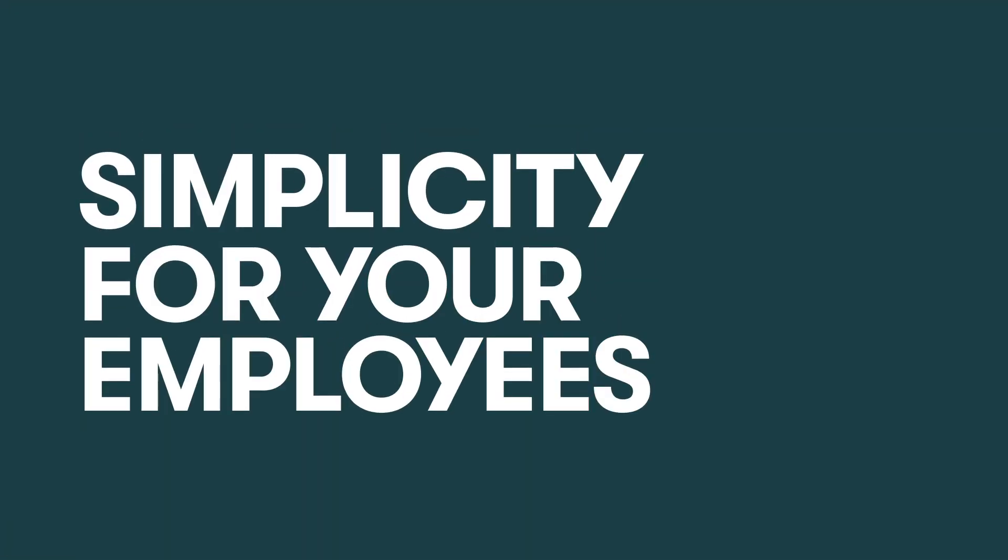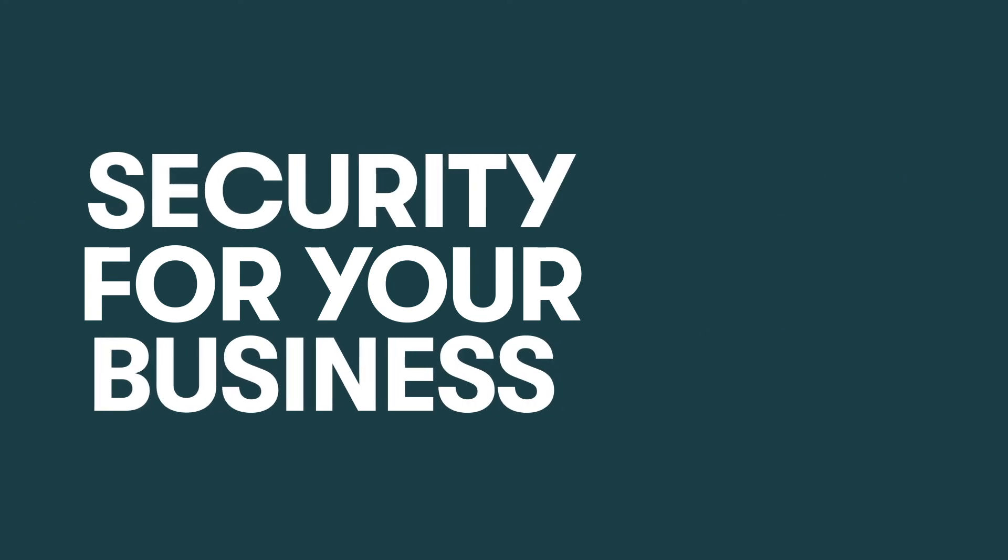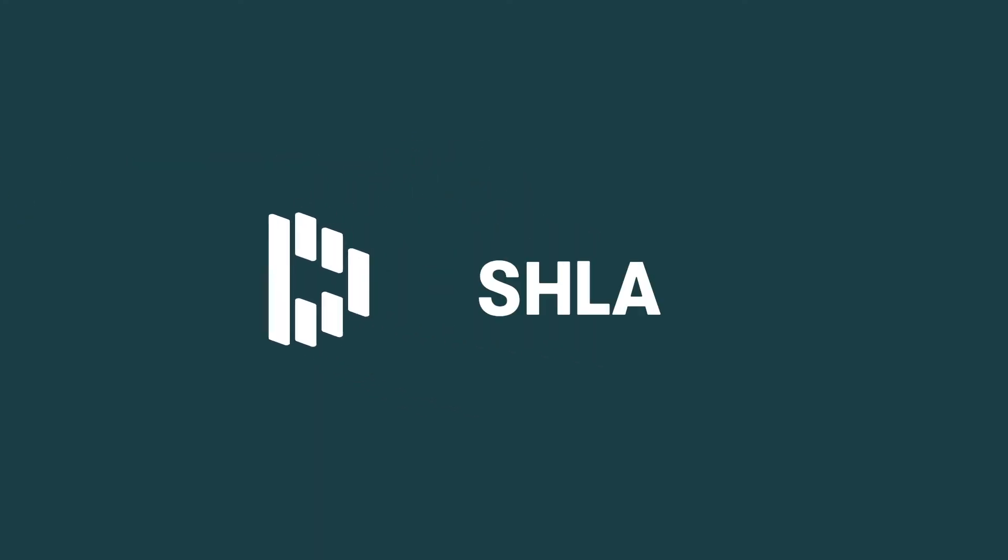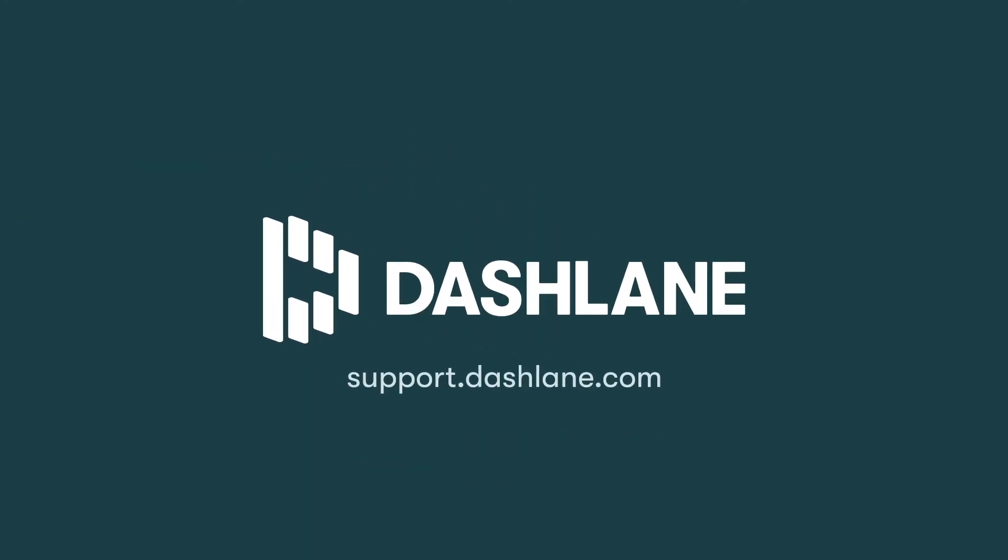With Dashlane Team, your employees' lives get simpler, your company gets more secure, and you have one less thing to worry about. It's a win-win-win.